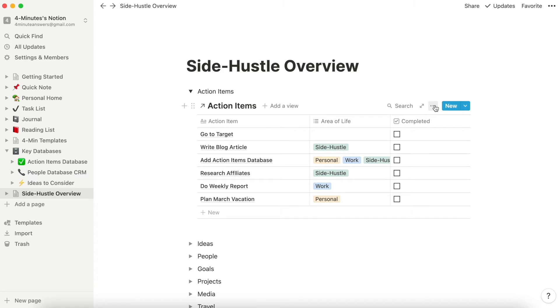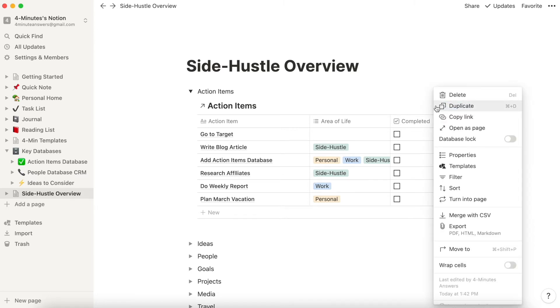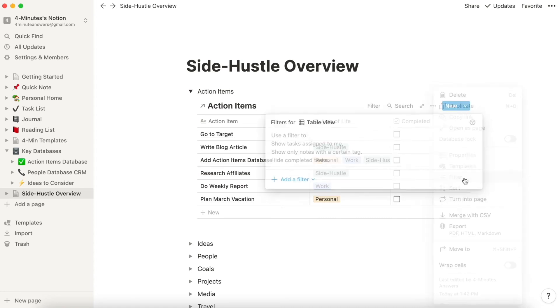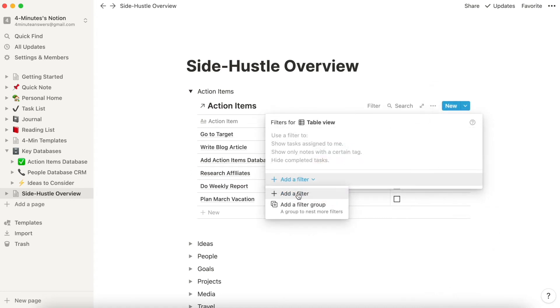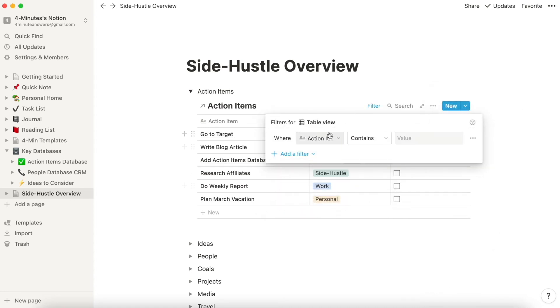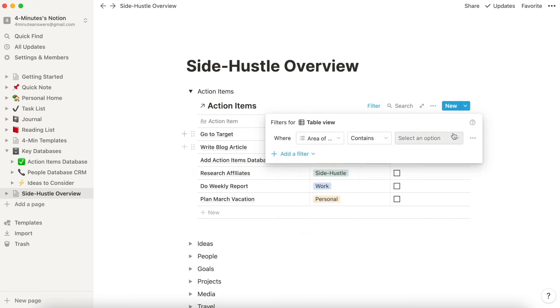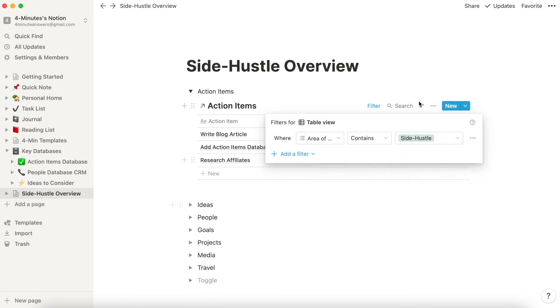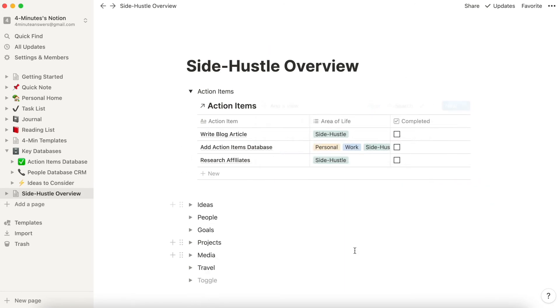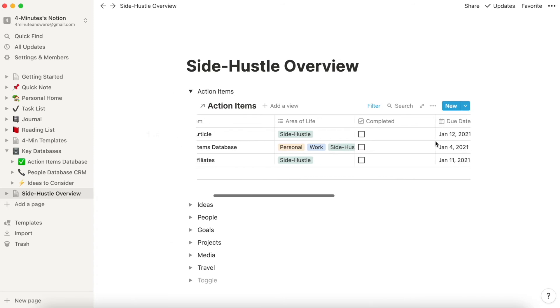However, what I want to do is I want to filter this out so that it only contains Side Hustle-related things. So I'm going to click on those three dots, hit Filter. I'm going to add a filter, which is Area of Life contains Side Hustle. And now only the Side Hustle-related things appear.